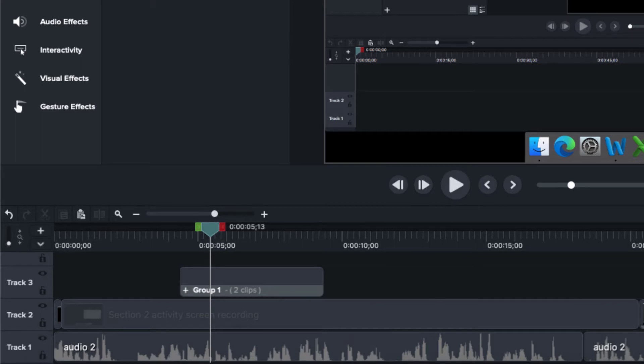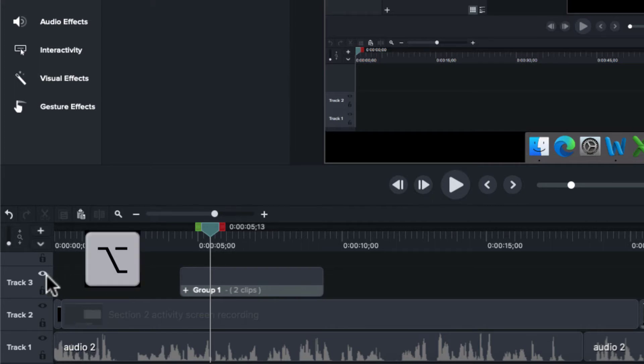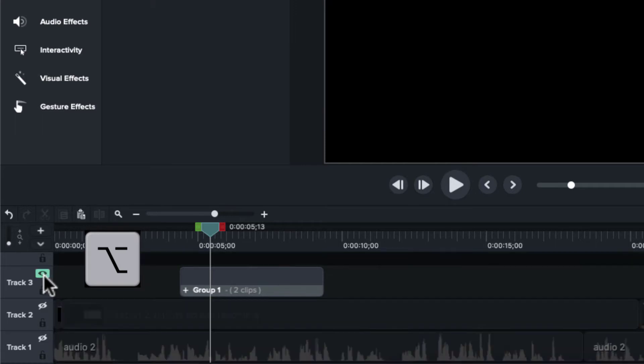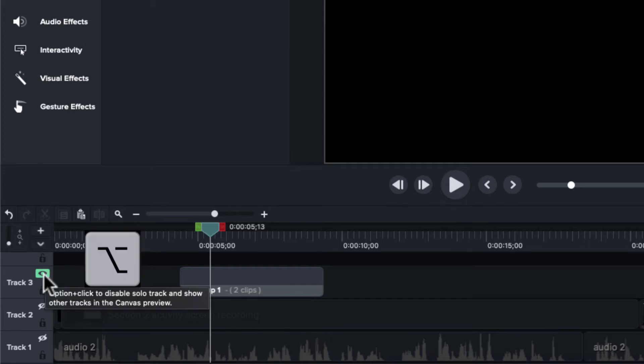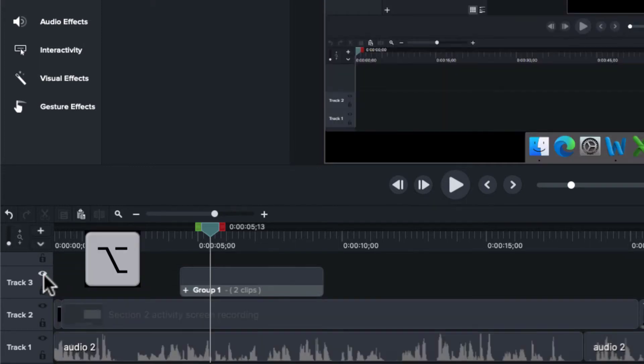We can also solo a track. For example, if I only wanted to see what was on track three, I can hold down the option key and click on the I, and it will disable all other tracks. So I only see what's on track three. If I do it again, hold down option and click the I, everything comes back.